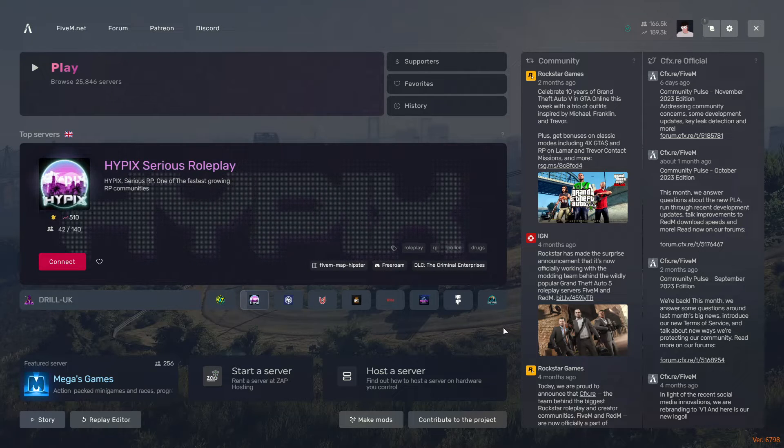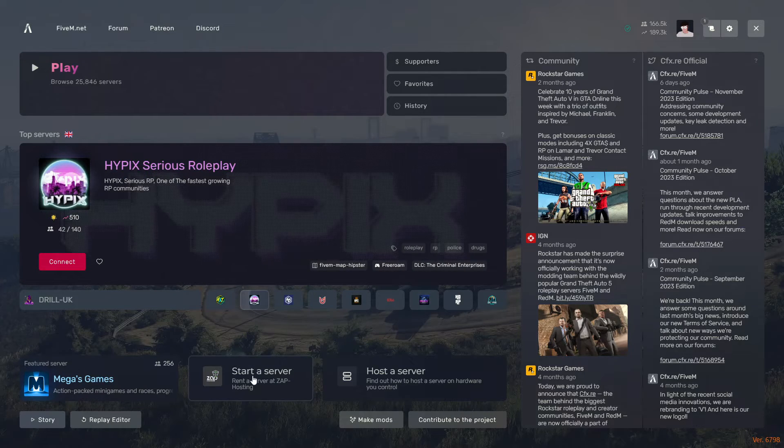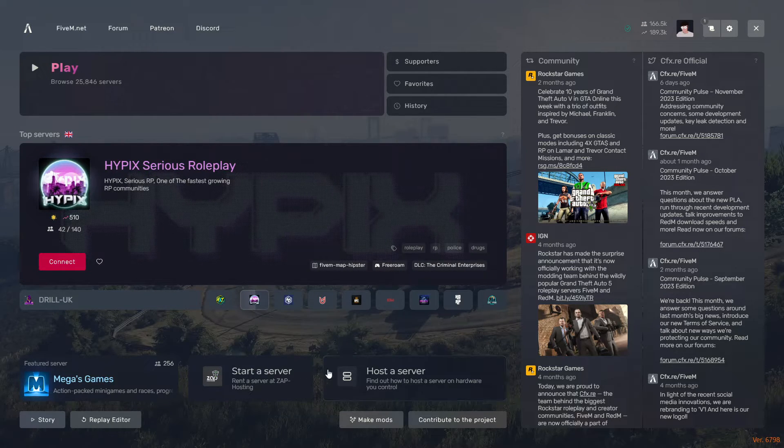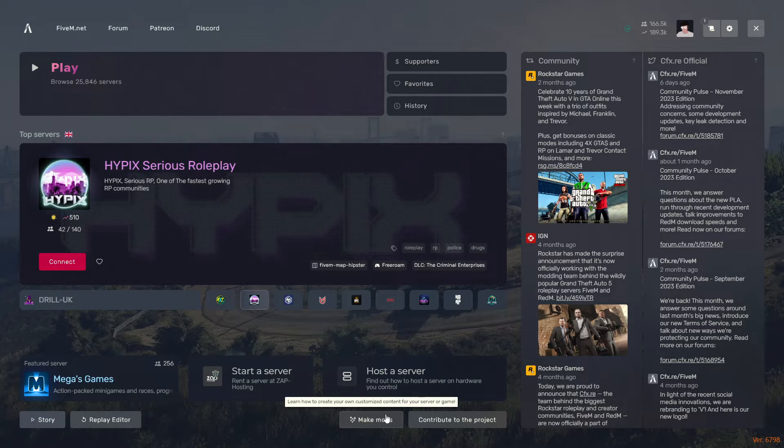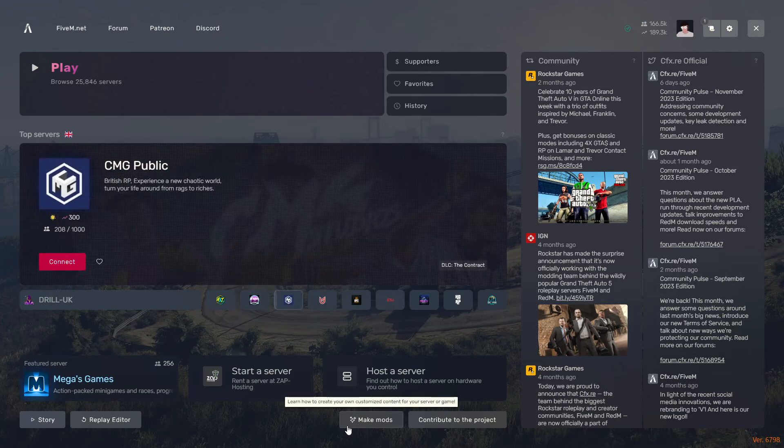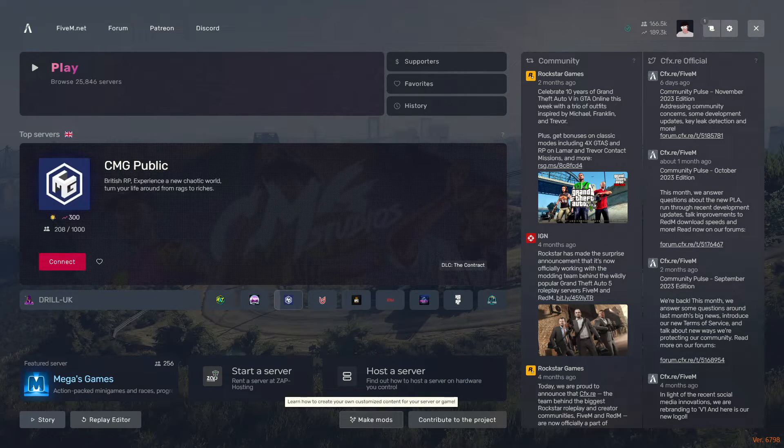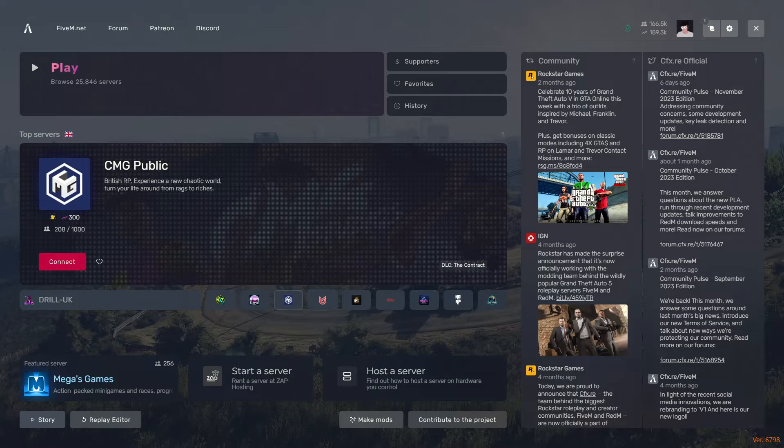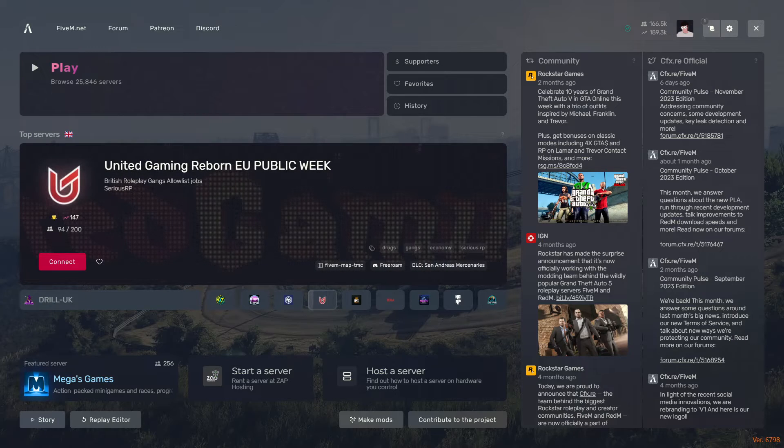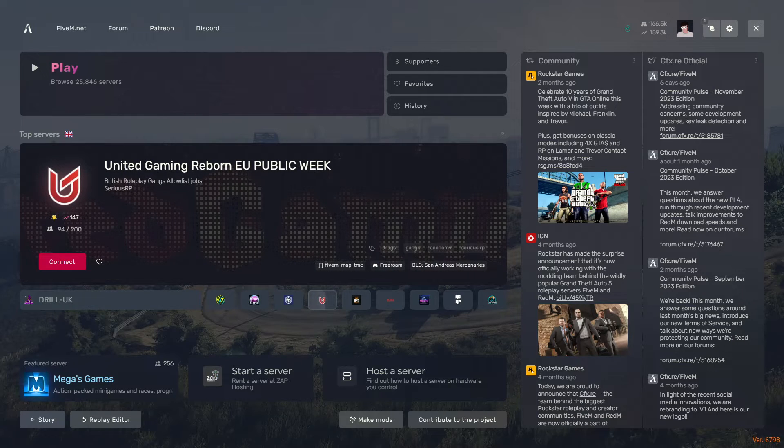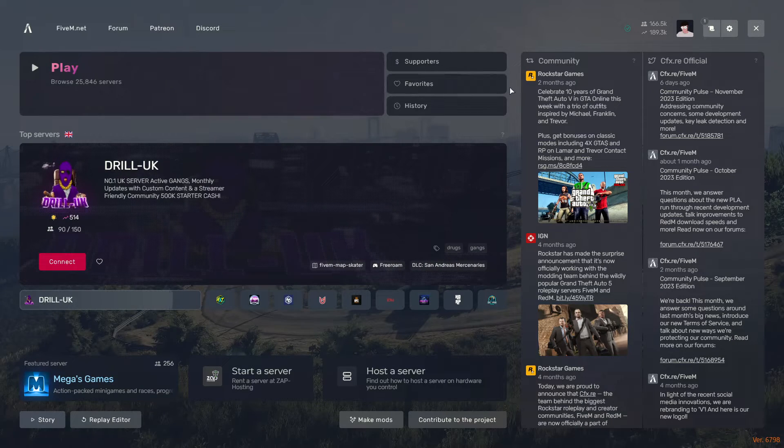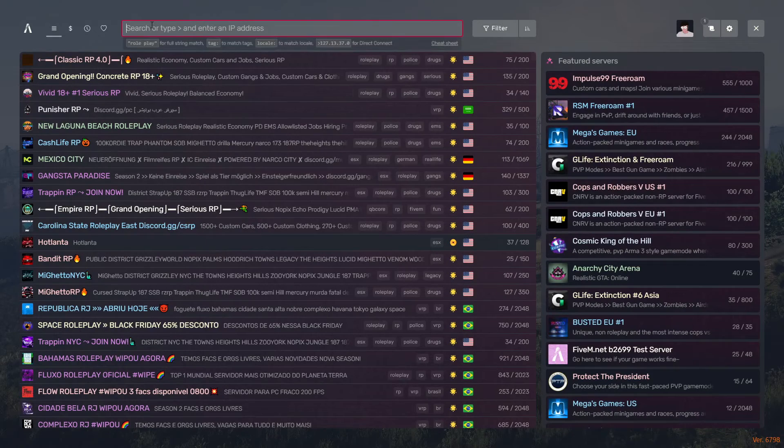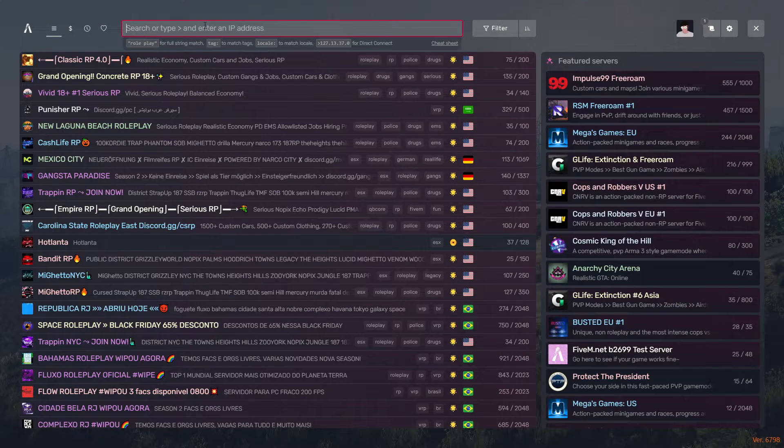If you're looking to host your own server, there is a button at the bottom that says start a server and host the server. And there's also a make mods section, which will then take you to the scripting introduction documentation from FiveM themselves.